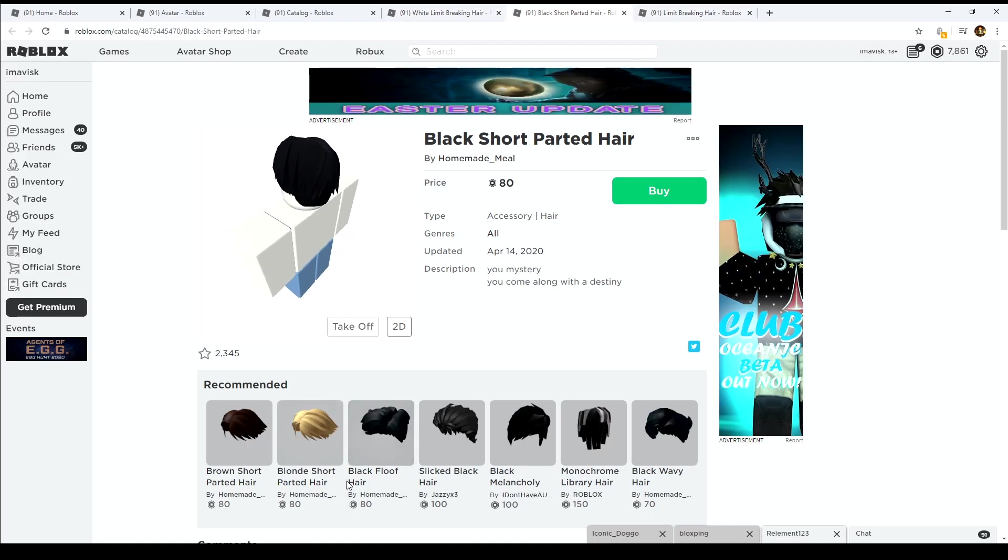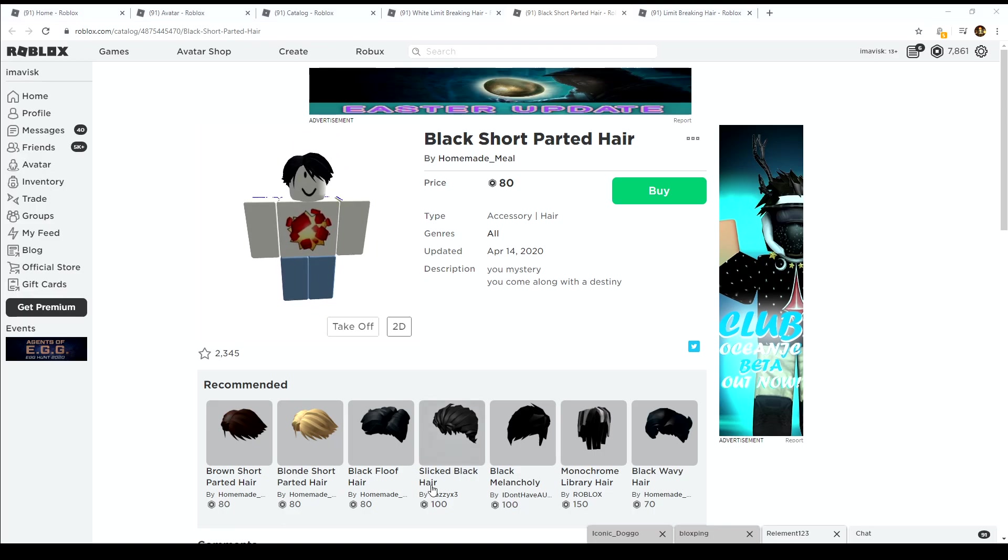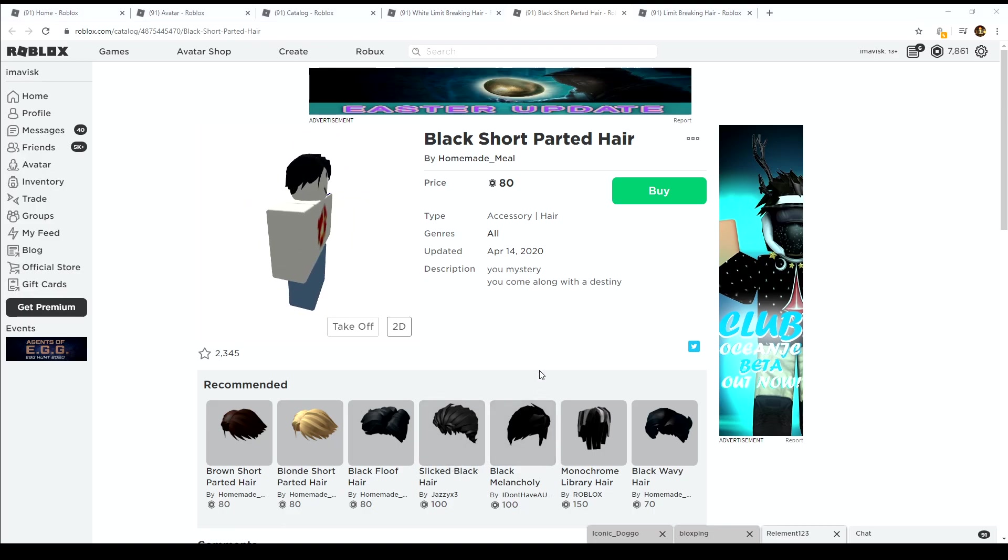So very nice to see some more boy hair on the UGC catalog. I hope you enjoyed this video and I'll see you next time, bye guys.